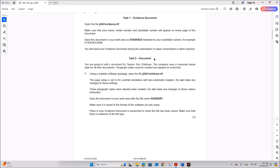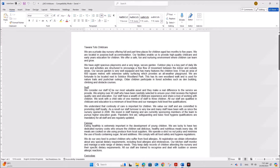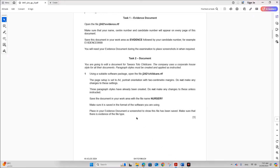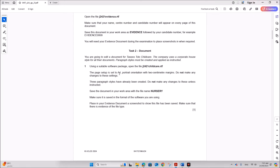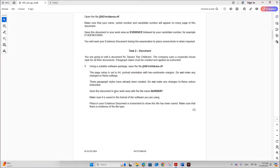Now we'll start the document using a suitable software package. Open the file childcare.rtf — this is the required file. The page setup is already set to A4 portrait with 2 centimeter margins; do not make any changes. Three paragraph styles are already created — do not make any changes.